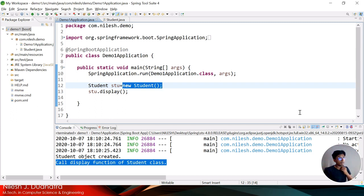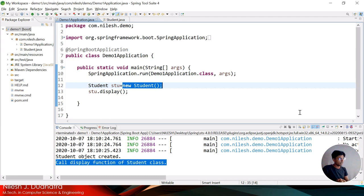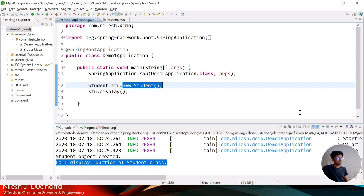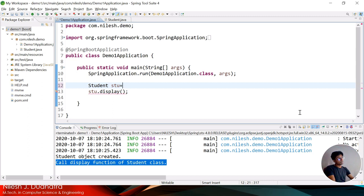The main problem is that we are using the 'new' keyword here. During execution of this project we must have the Student class available — this is called tight coupling. Whenever you use the 'new' keyword to create an object, tight coupling is present, which is harmful during testing. So we need to remove the 'new' keyword.